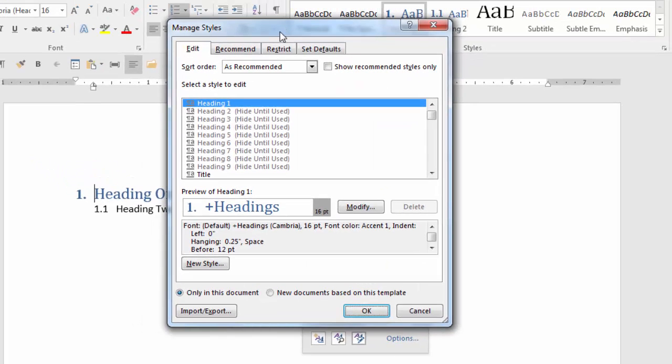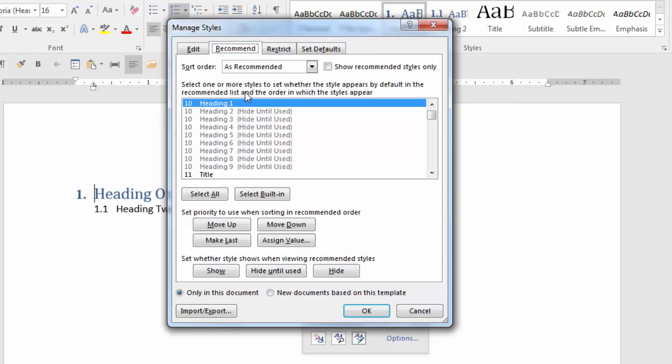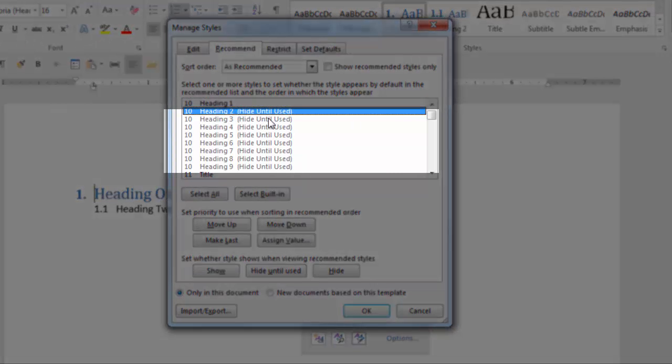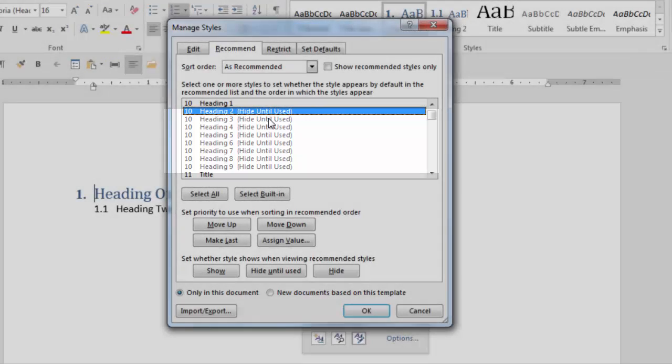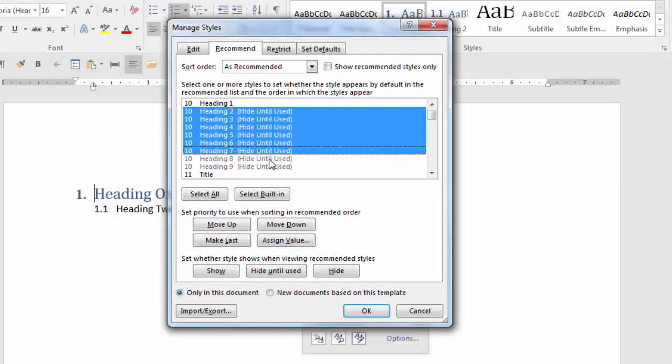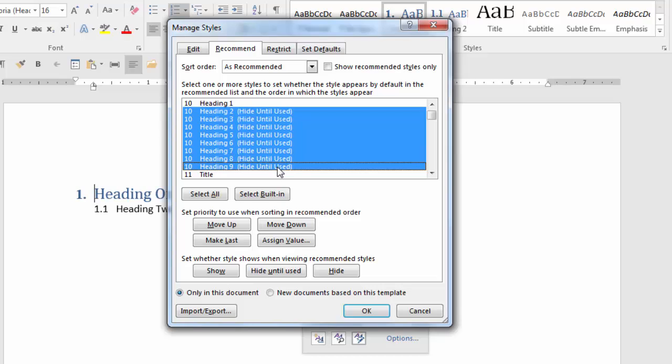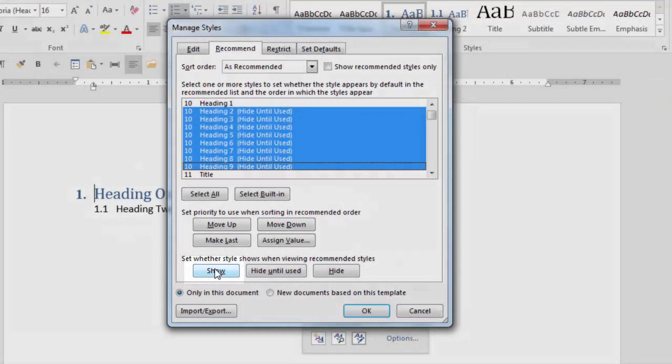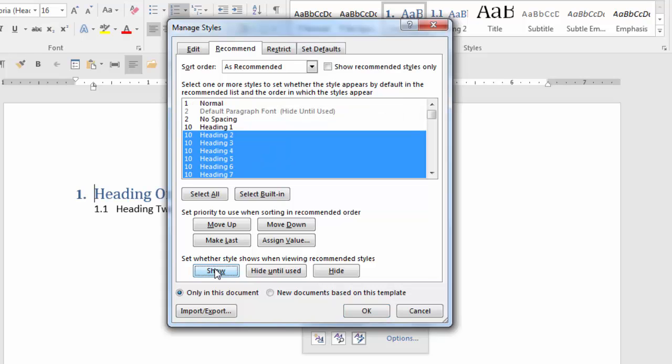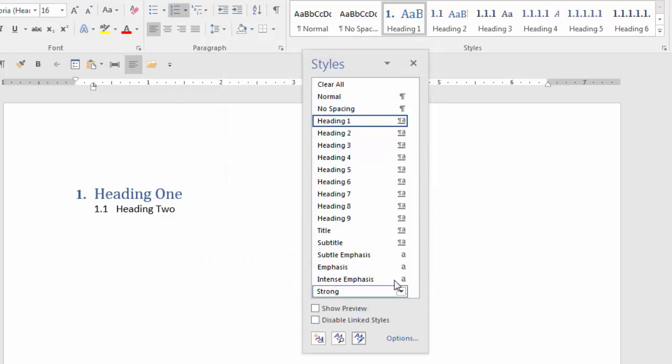The manage styles dialog box is displayed. Click on recommend tab. Now as you can see headings two through nine say hide until used. So we want to click each one and we want to show these styles in our styles box. So hold your shift key down and click each one. Now hit the show button and click OK. Now you can see all the heading styles are displayed in the styles dialog box.